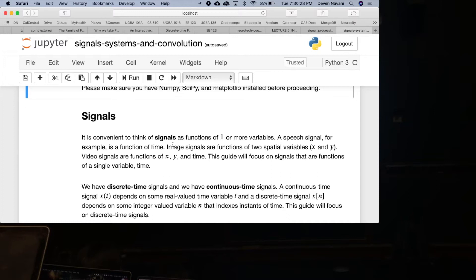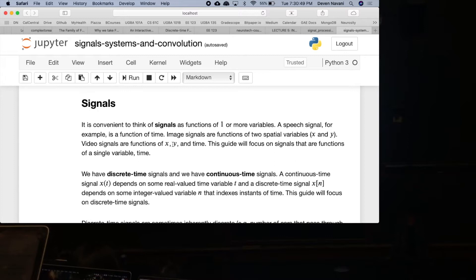You can have a video signal — video signals are functions of three variables: x, y, and time, because videos are essentially images stitched together. So at time t equals 10, at x equals 10, y equals 5, you have a certain RGB triplet. Most people don't think of images and videos as signals, but it turns out you can think of them as such.